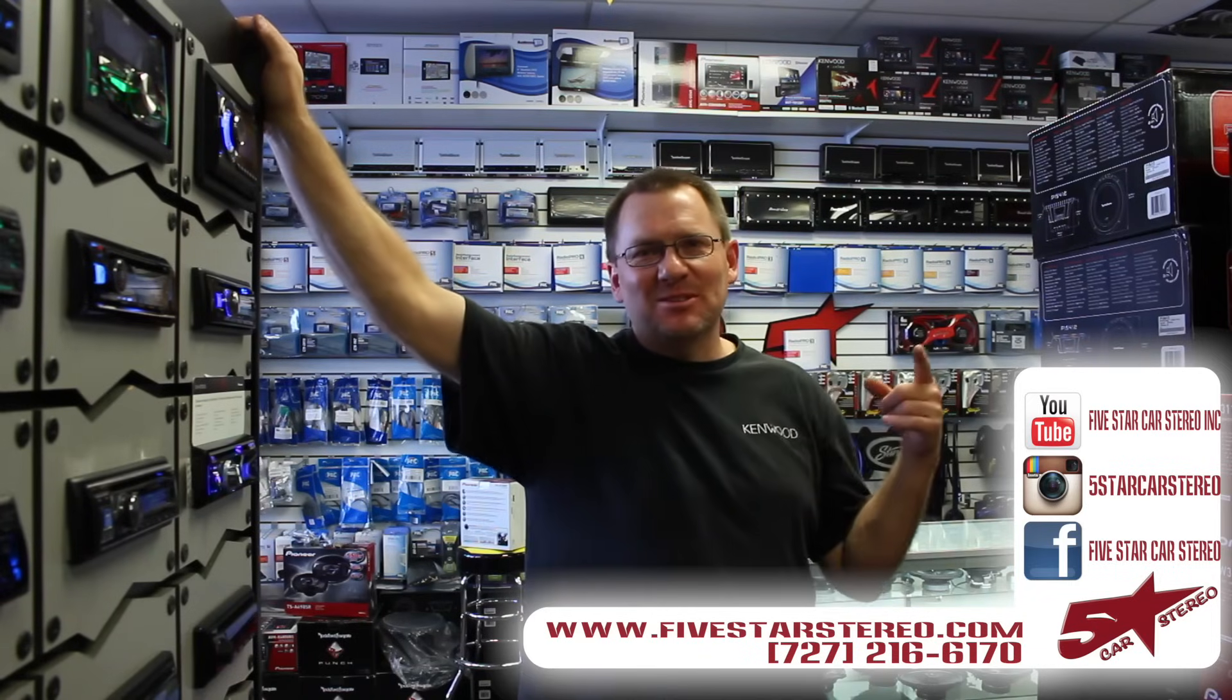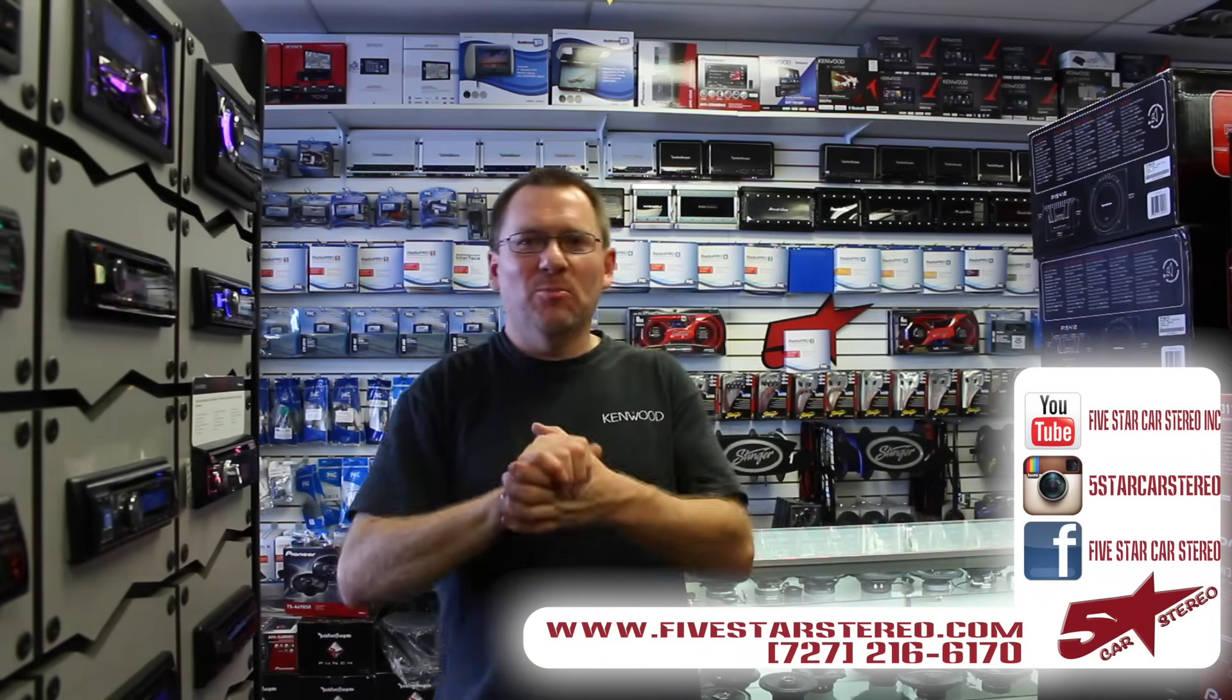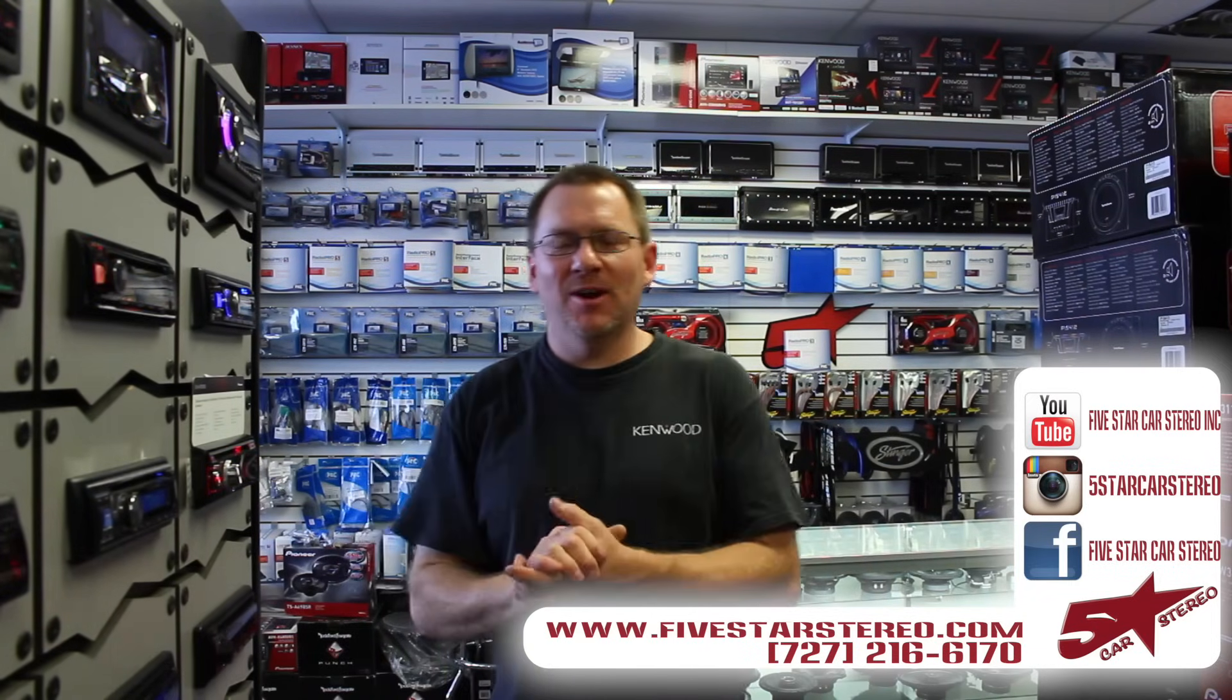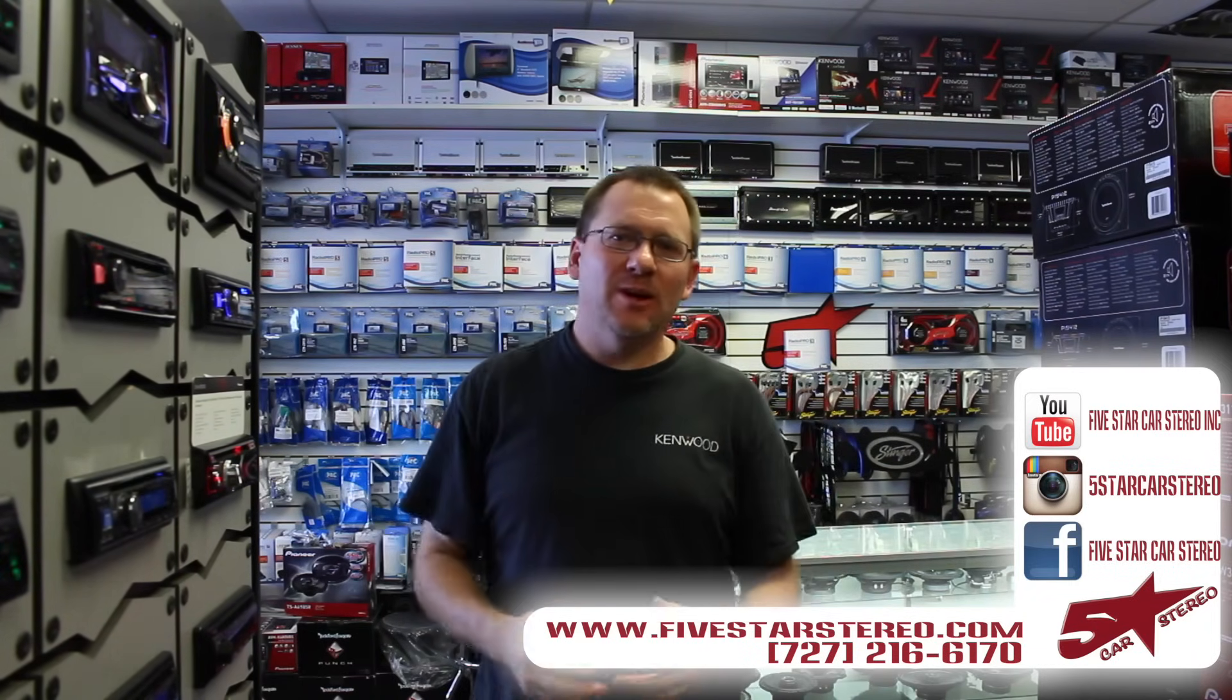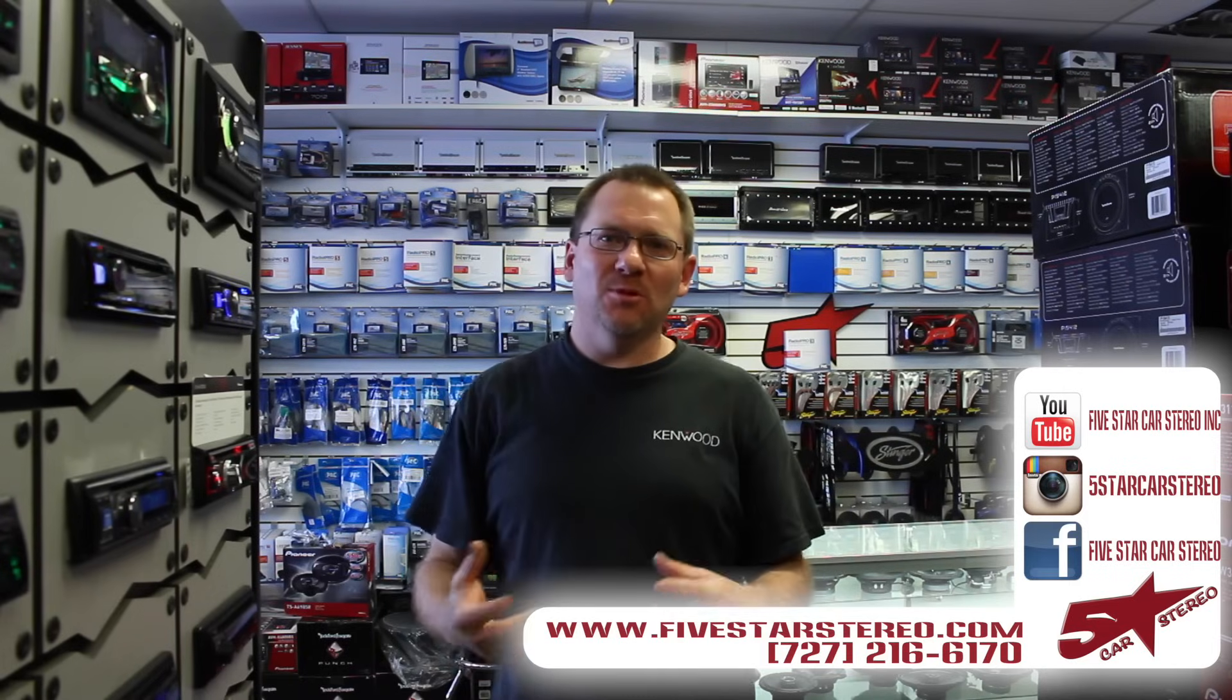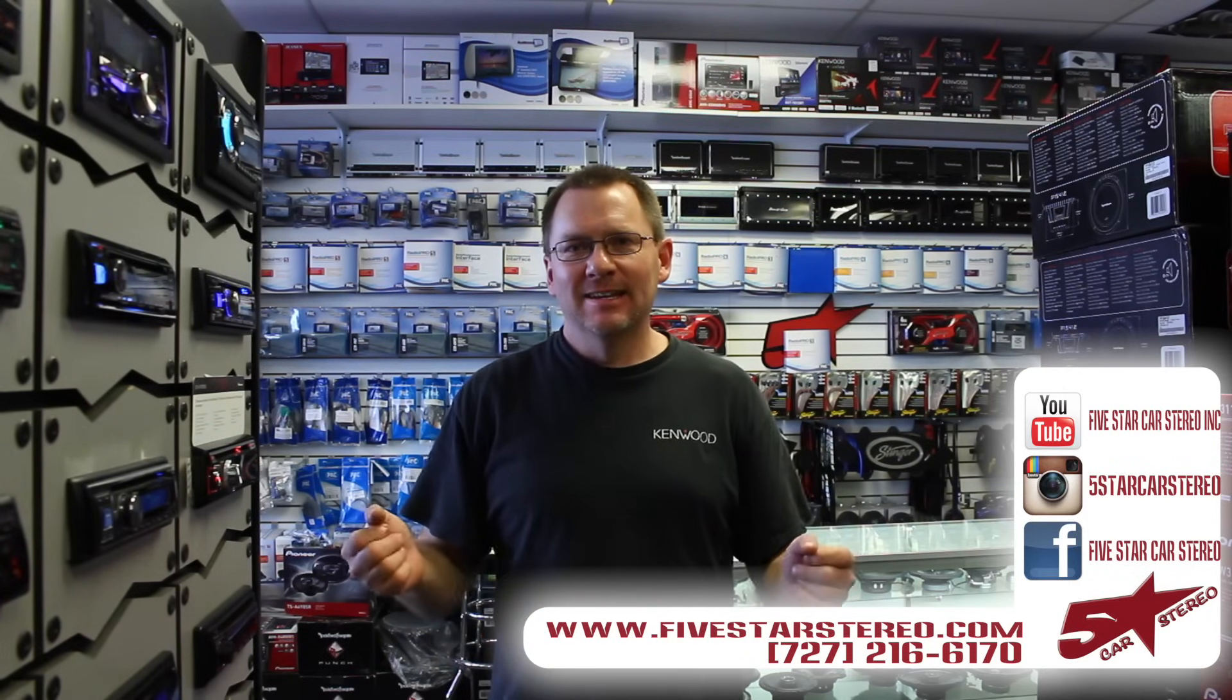Alright guys, this brings this one to an end. We hope you found this one very helpful. Go ahead and update your radios. Get them to their most latest firmware. It fixes tons of issues usually.